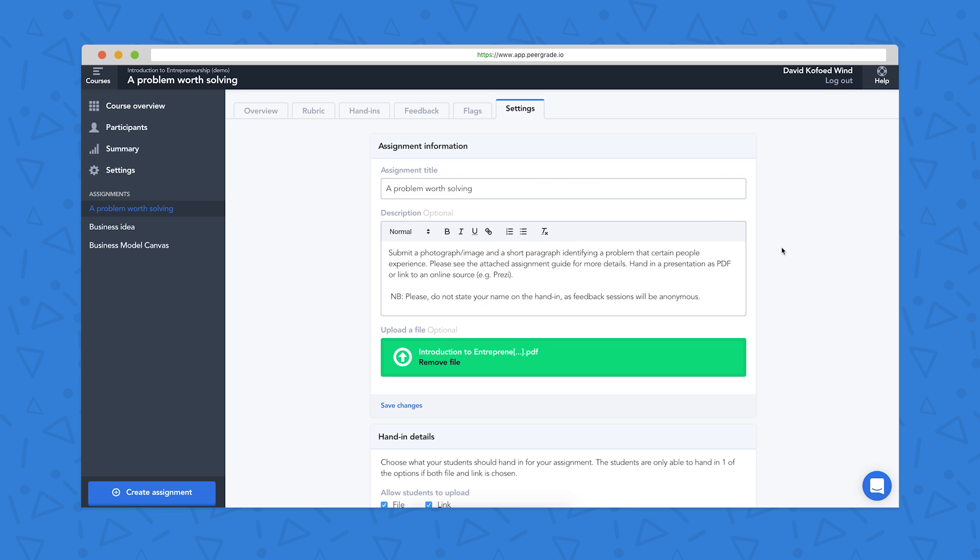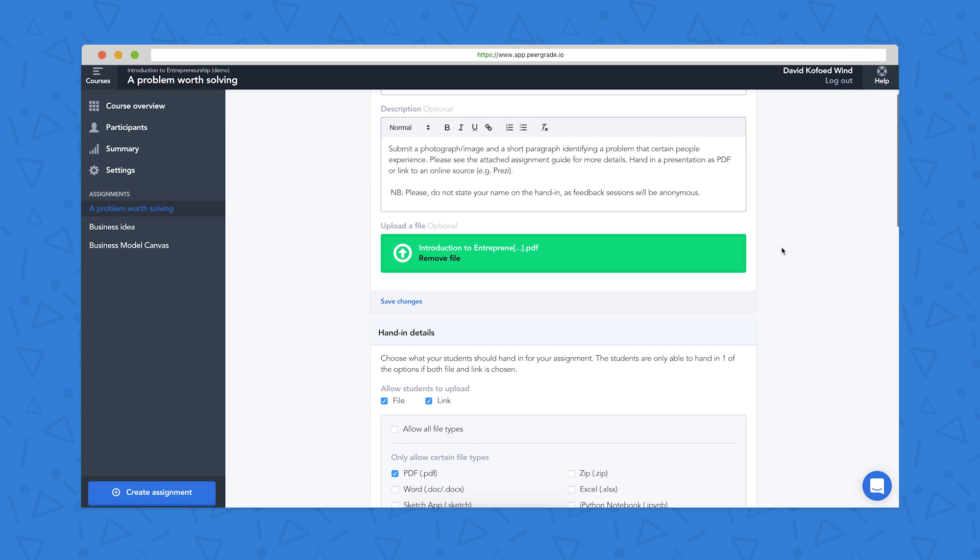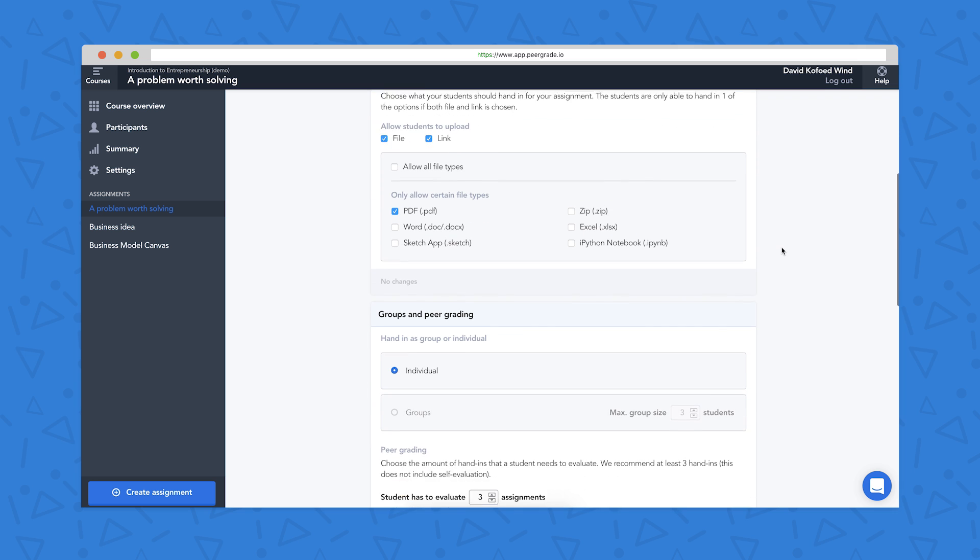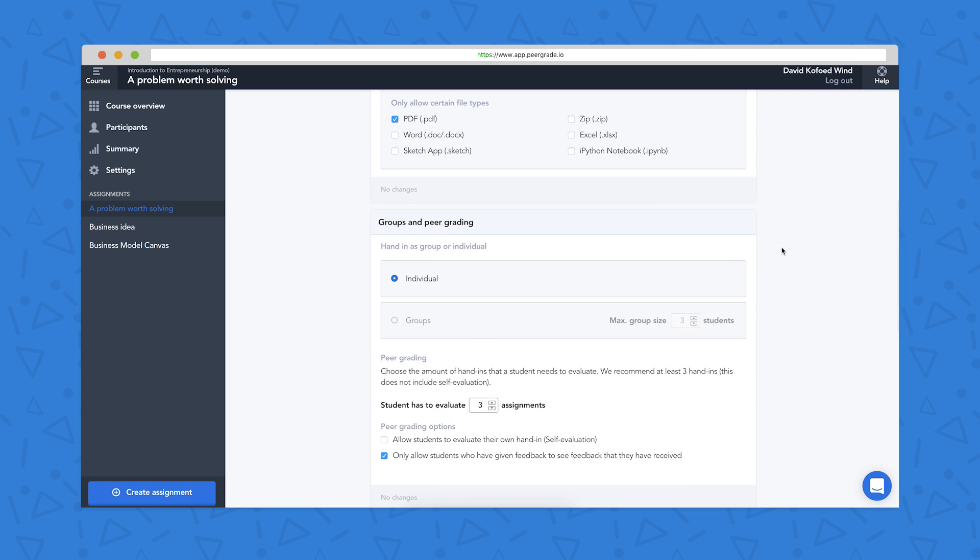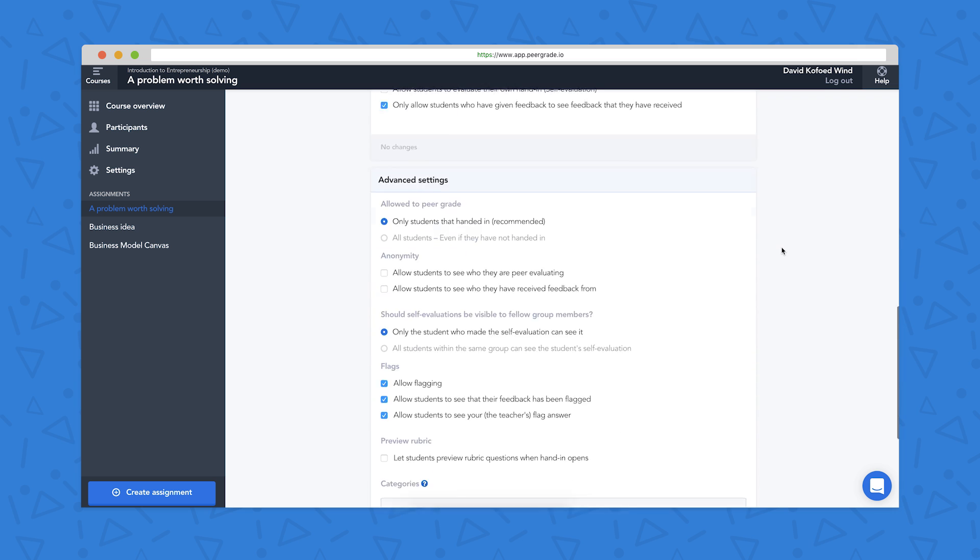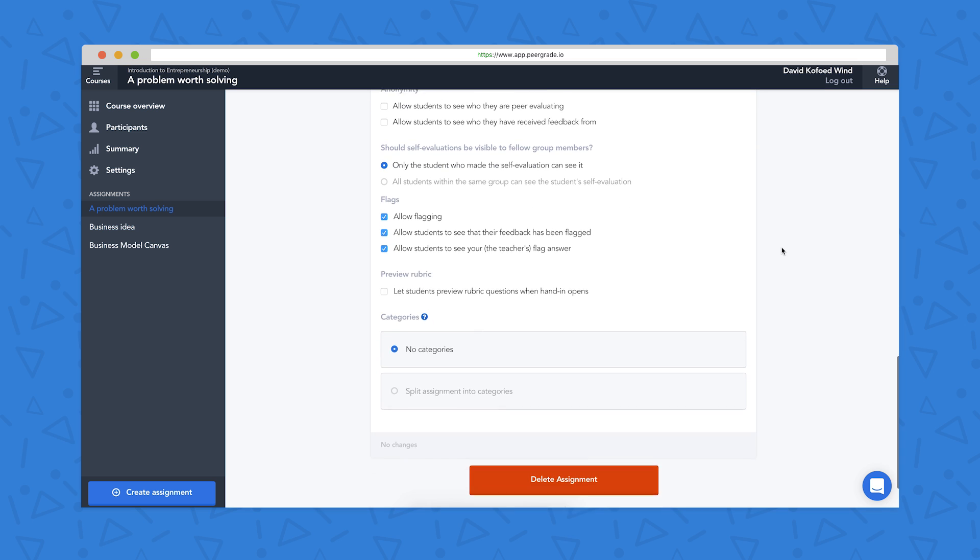The settings tab here is where you really customize your assignments, so you can decide what file types you'd like students to use, whether they're going to hand in as individuals or as groups, and other settings.